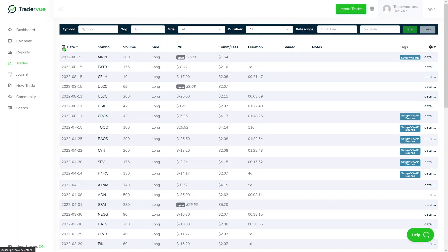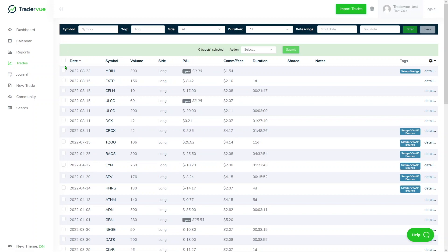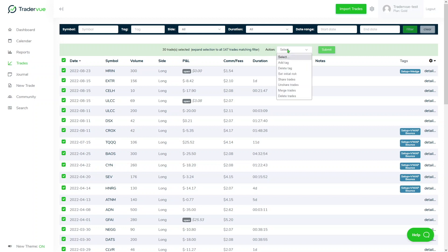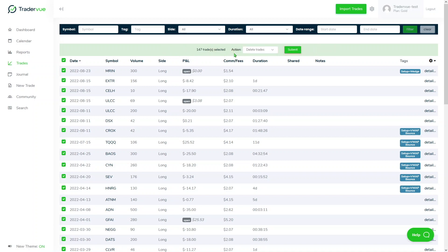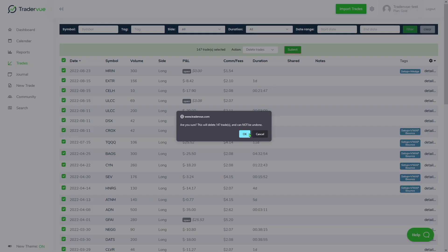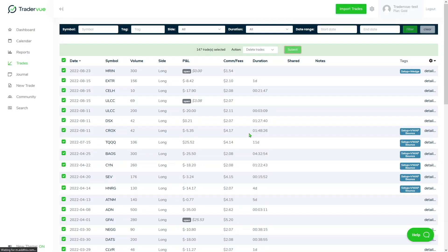For us to delete all of our trades, we can use the bulk editor by clicking here in the checkbox and then clicking action, delete trades, and making sure that we expand the selection to all of our trades by clicking here. Here you can see 147 trades selected, then we click on submit so we can delete all of the trades. Be aware that this cannot be undone.